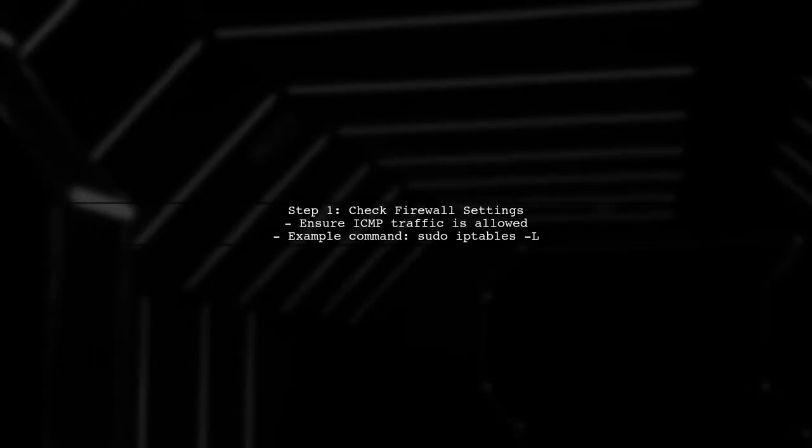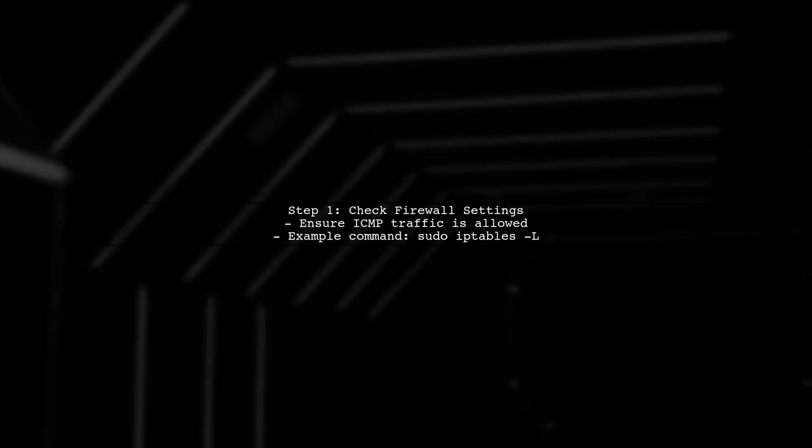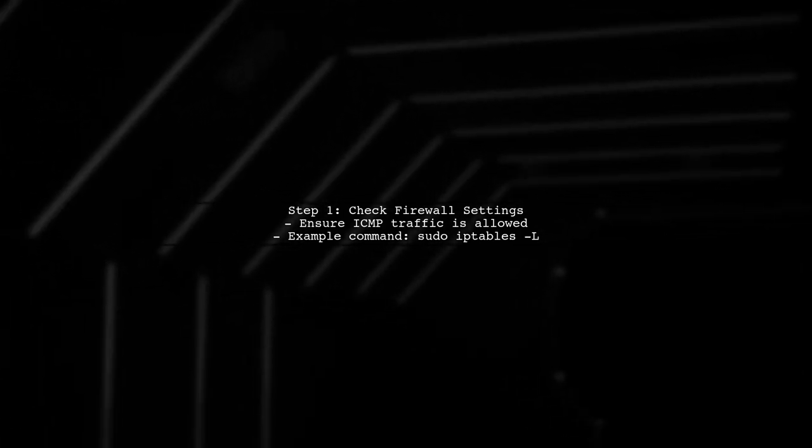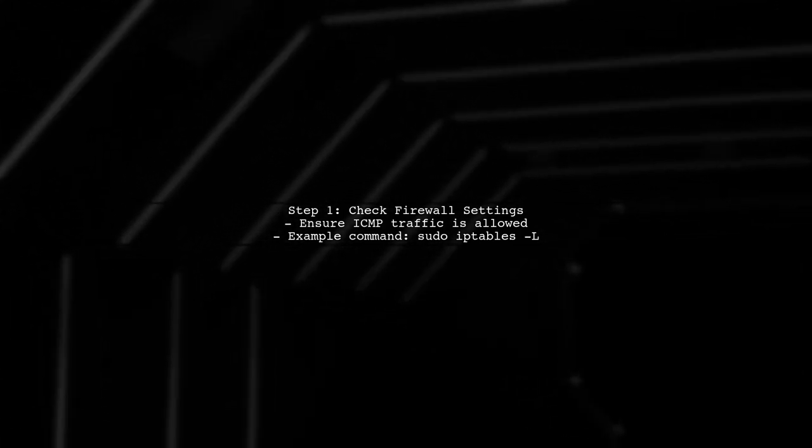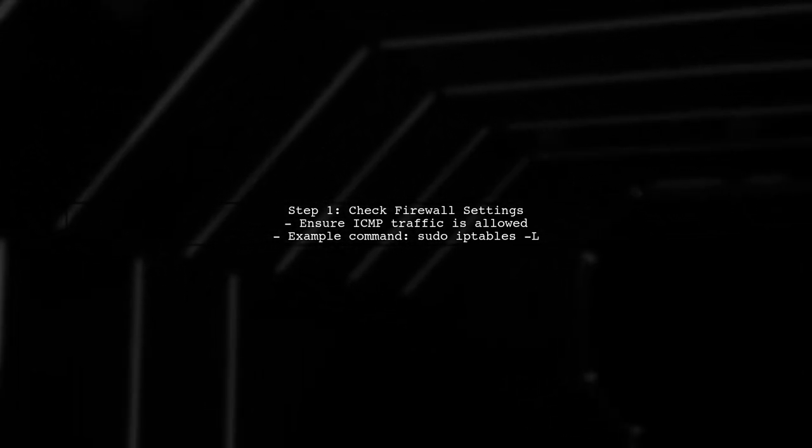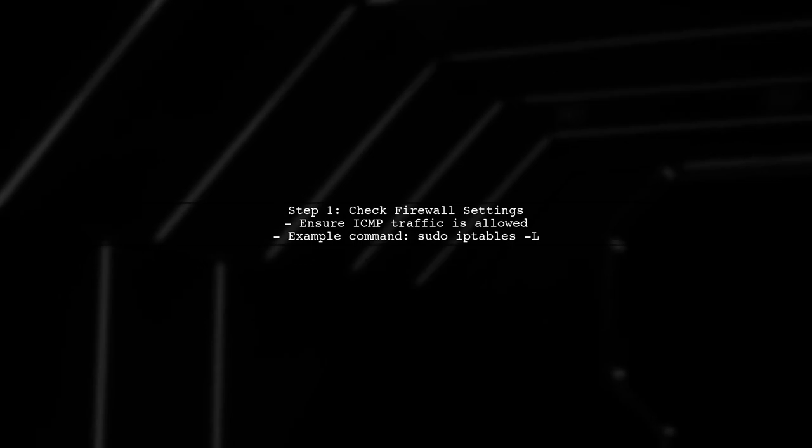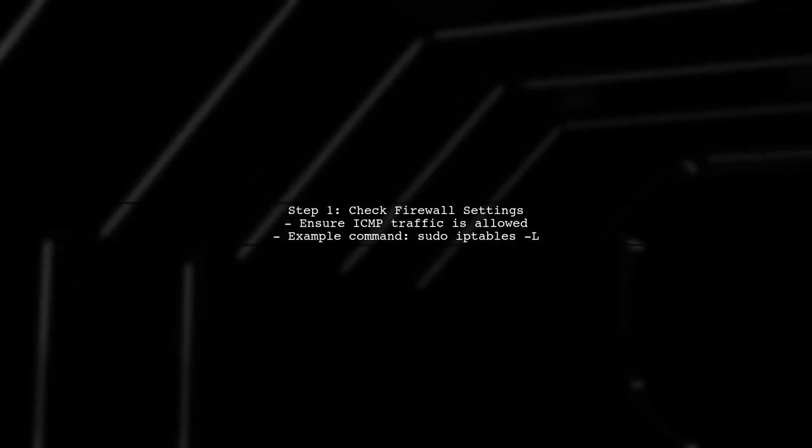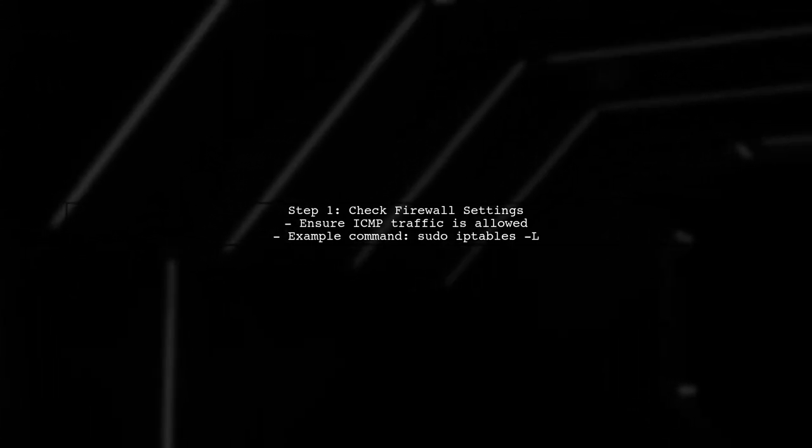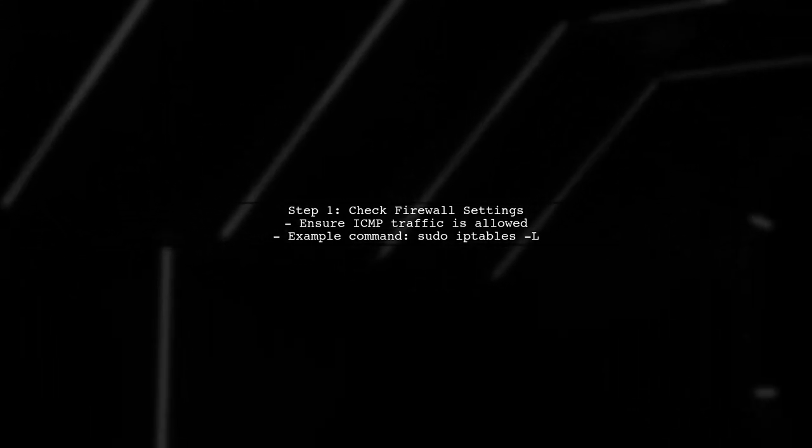First, check the firewall settings on both servers. Firewalls can block ICMP packets, which are necessary for pinging. Ensure that ICMP traffic is allowed.